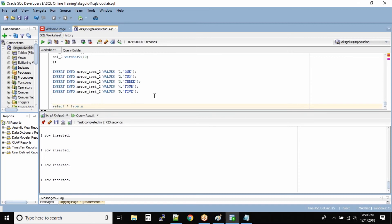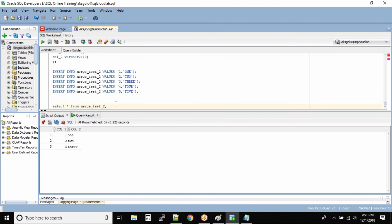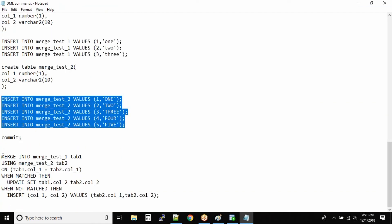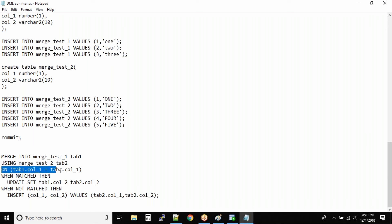Let me show you the table output before merging. Select star from merge_test_1 - you can see 1, 2, 3 all in lowercase. And merge_test_2 has all column 2 values in uppercase. We are using MERGE INTO merge_test_1, identifying it as tab1 - that's a table alias. And we are using merge_test_2 as tab2, then defining the key columns.